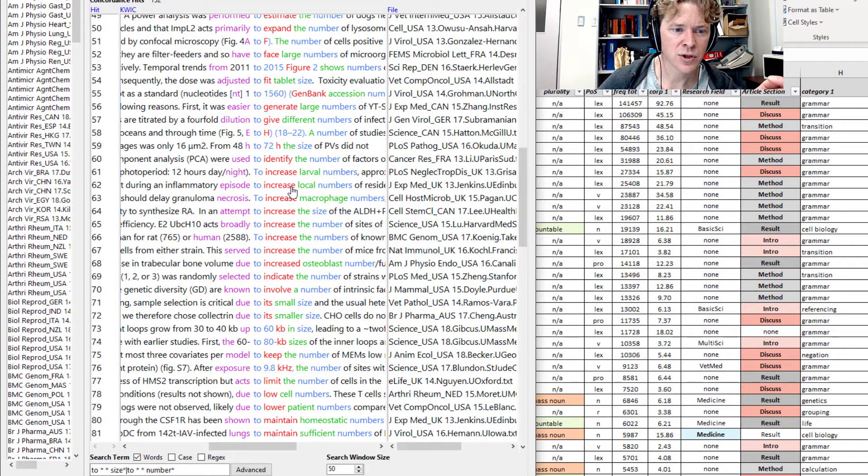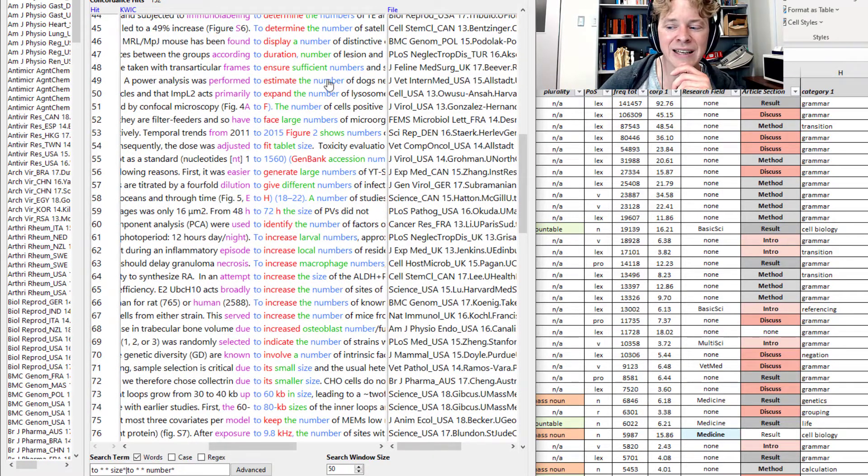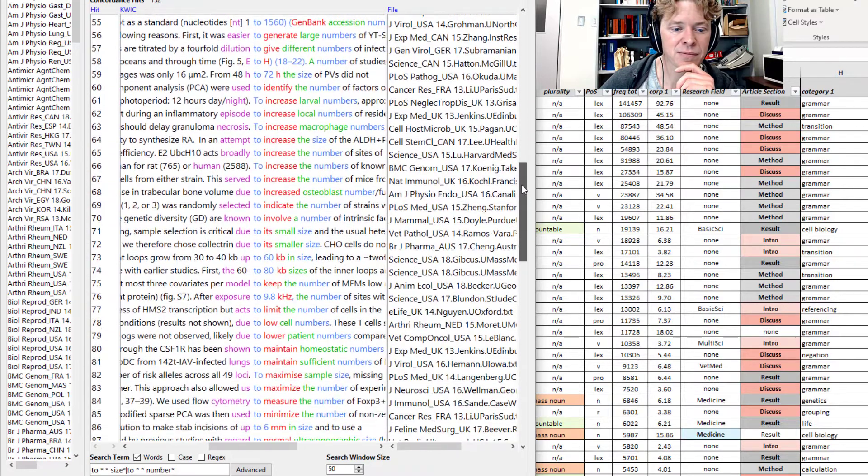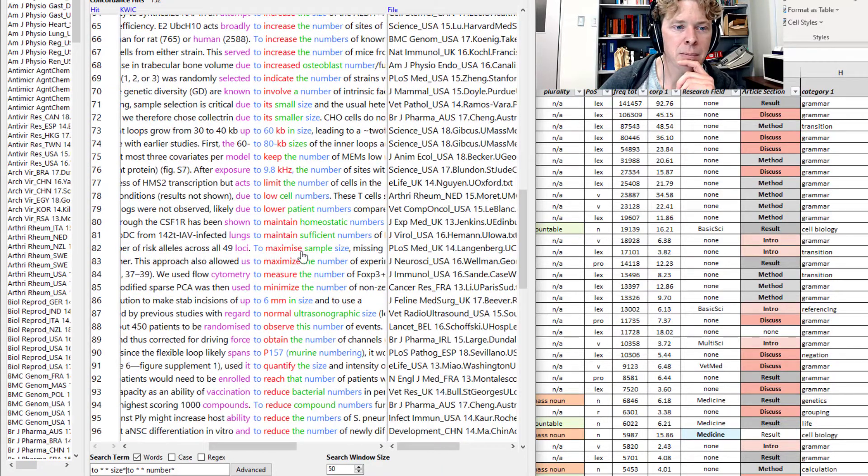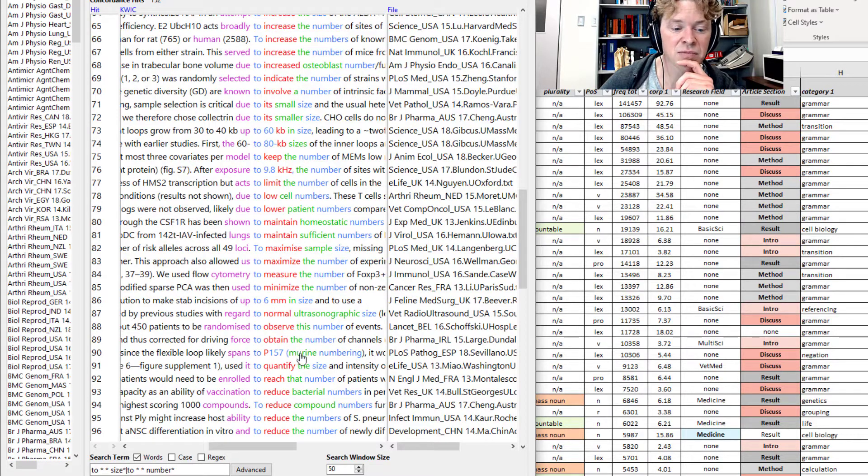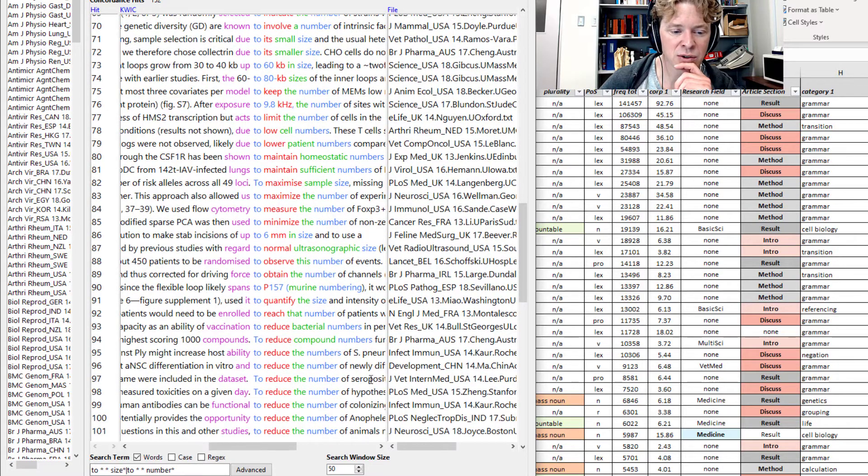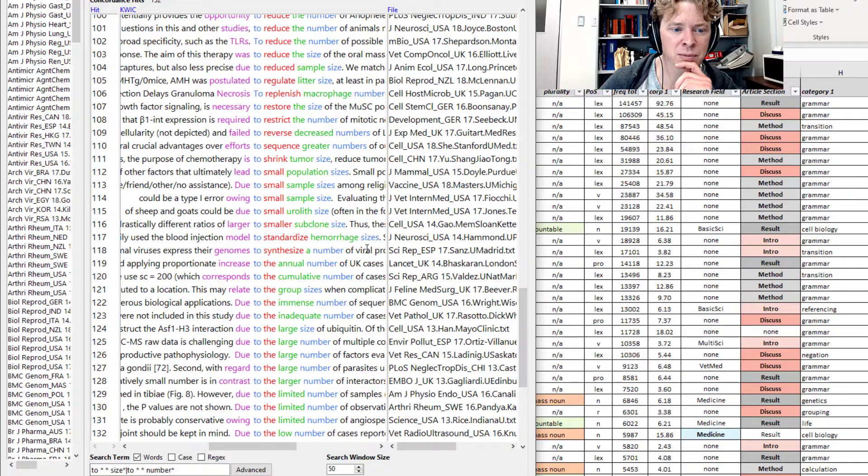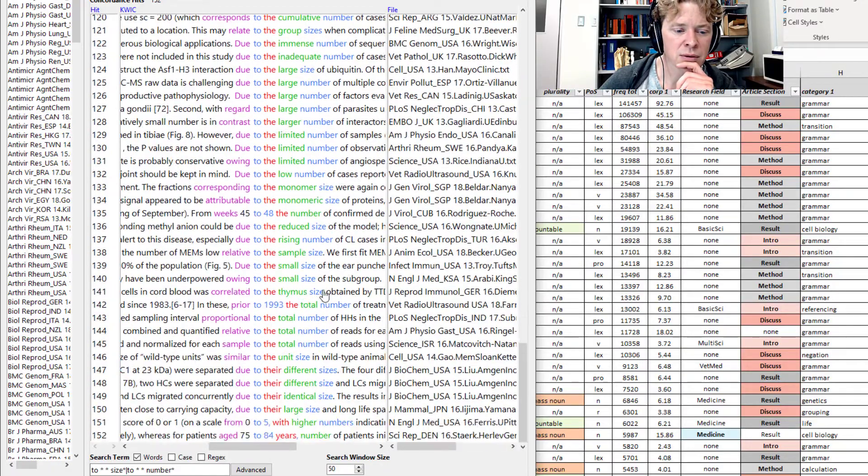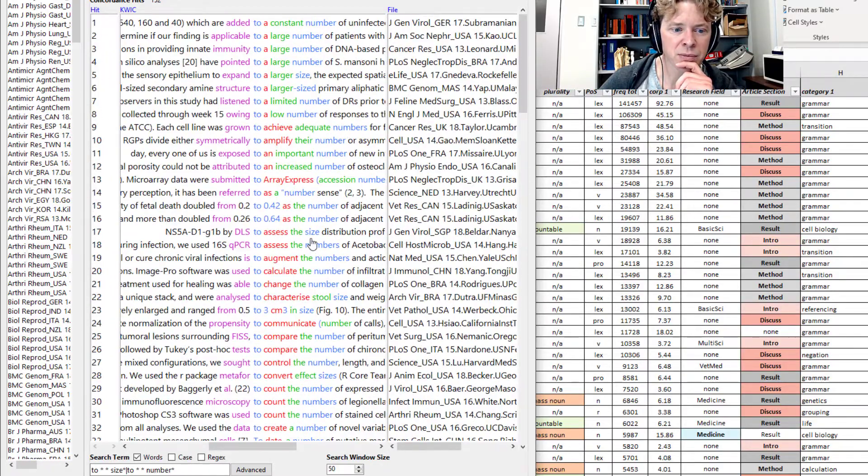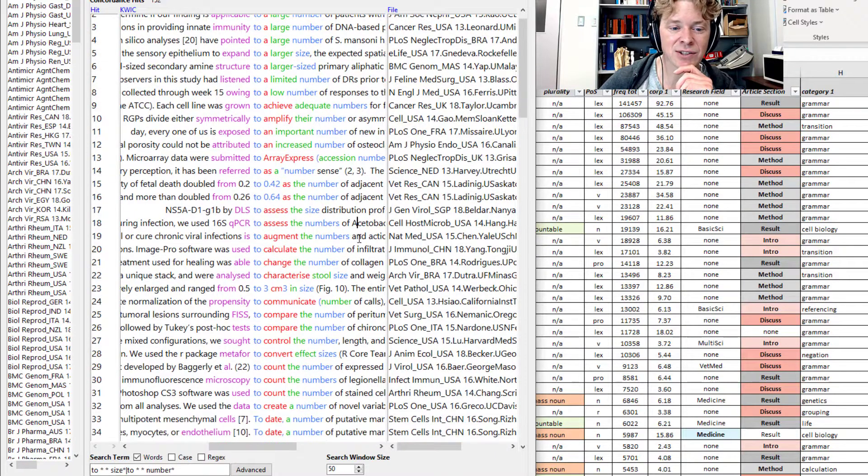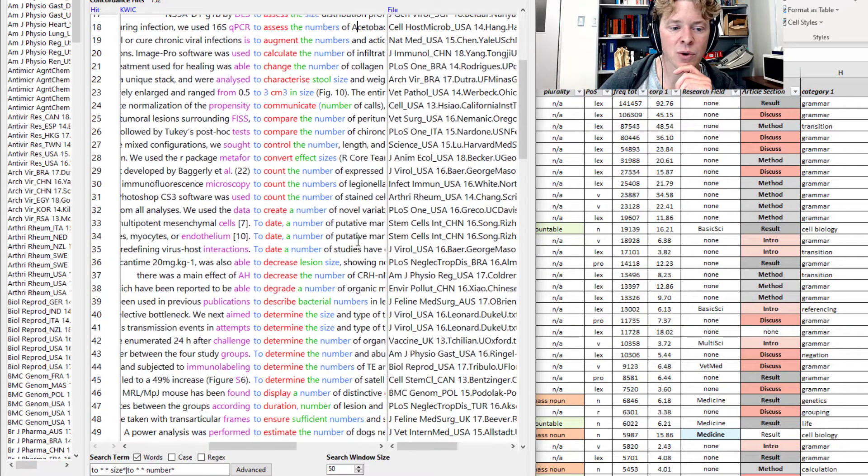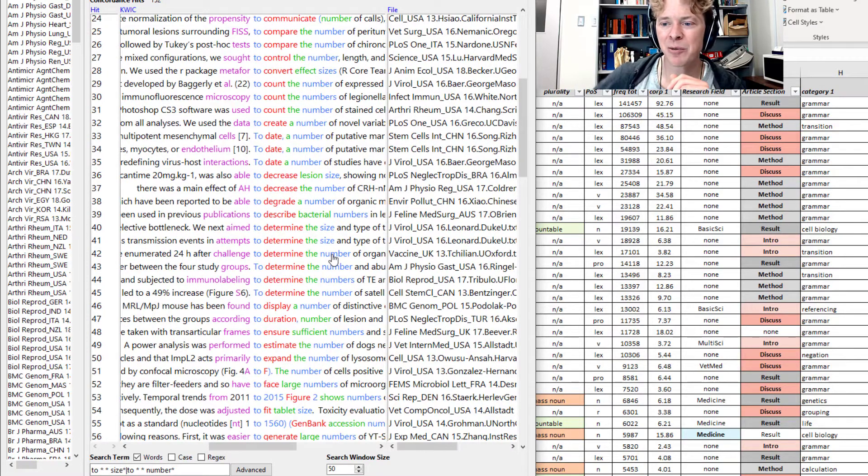So, the other one I liked, evaluate, wasn't on here. Maintain, increase, quantify the size. Reduce the number. Interesting. So, after all that work, I think we found that assess or determine are probably our best bets.